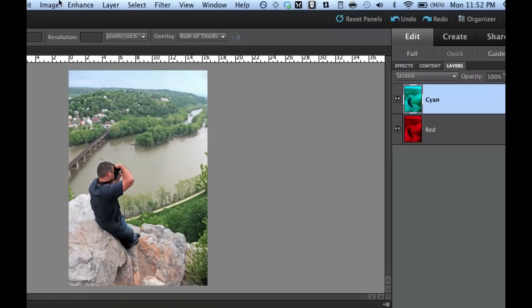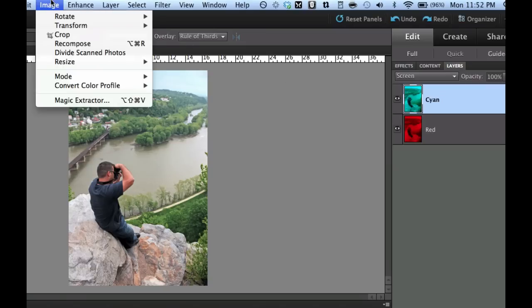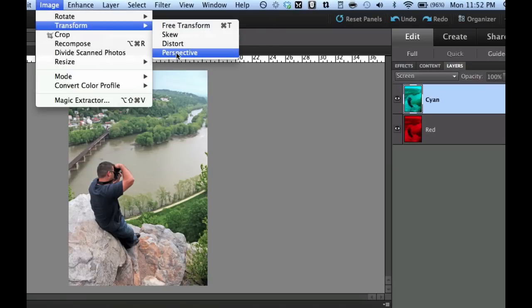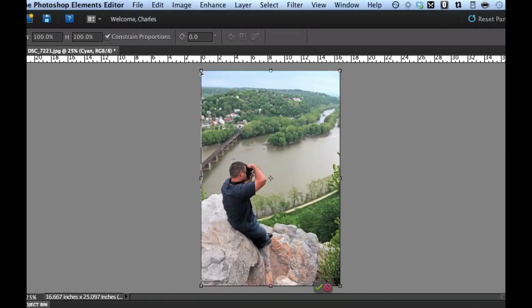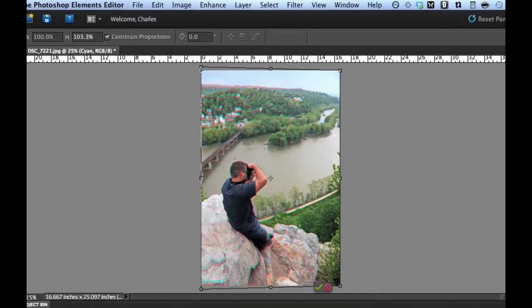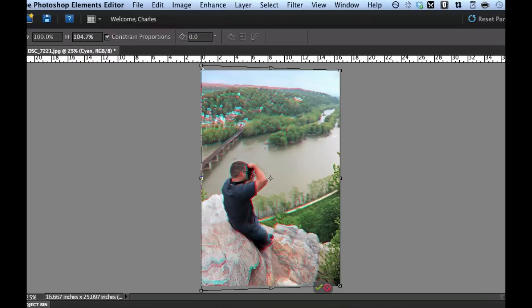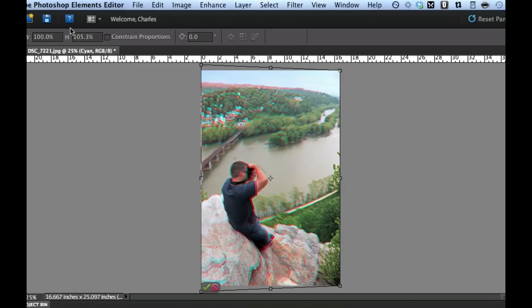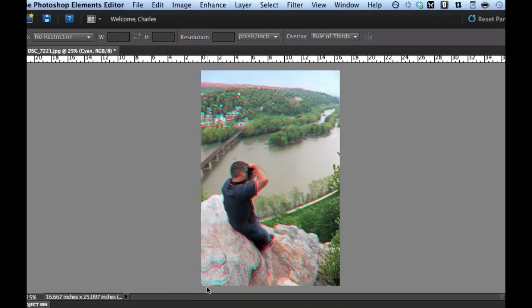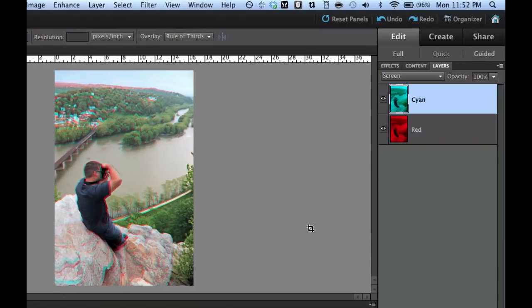Then we're going to go over to image, transform, and perspective. And we are going to grab the left side and bring that up just a tiny bit. Now pay particular attention to the height over here. We want to do approximately the same on the red and cyan. So I have 105%. I'm going to tick the green checkbox right there.